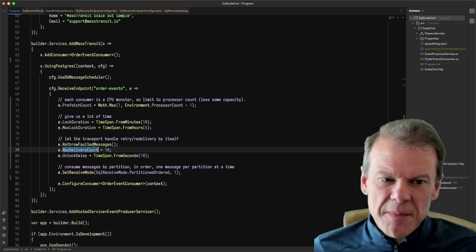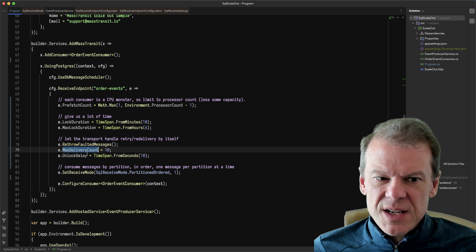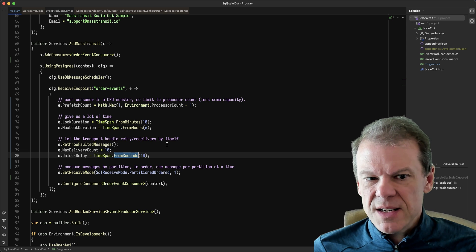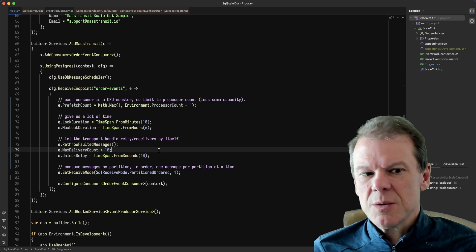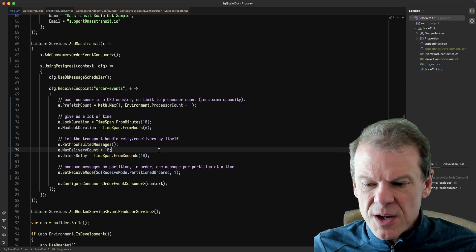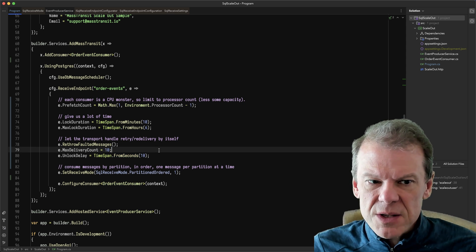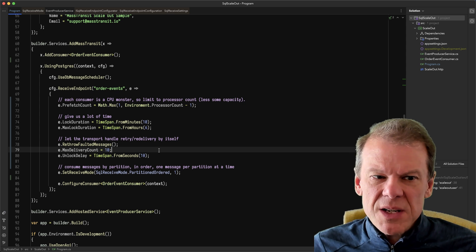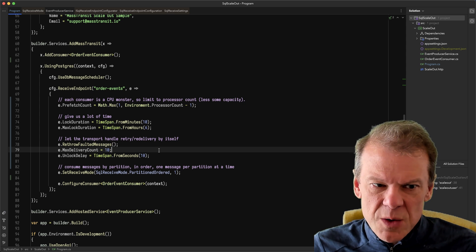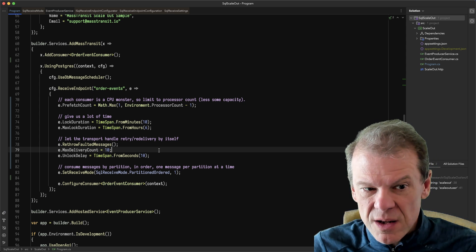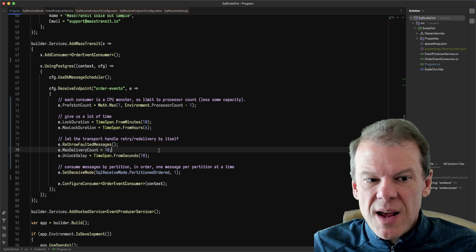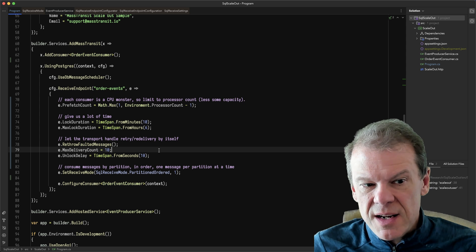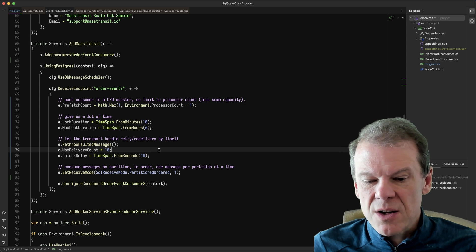In this case, I've set the max delivery count to 10 and what's called an unlock delay to 10 seconds. Now, what that's going to do is if the consumer faults, MassTransit is going to kick that message back to the SQL transport. It's going to increment the delivery count and set the unlock delay to 10 seconds.